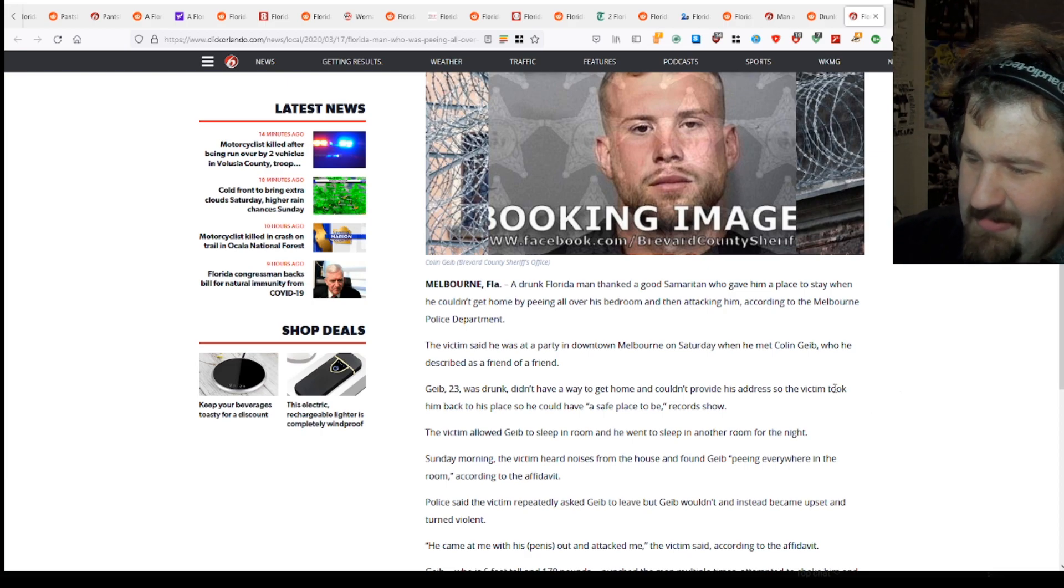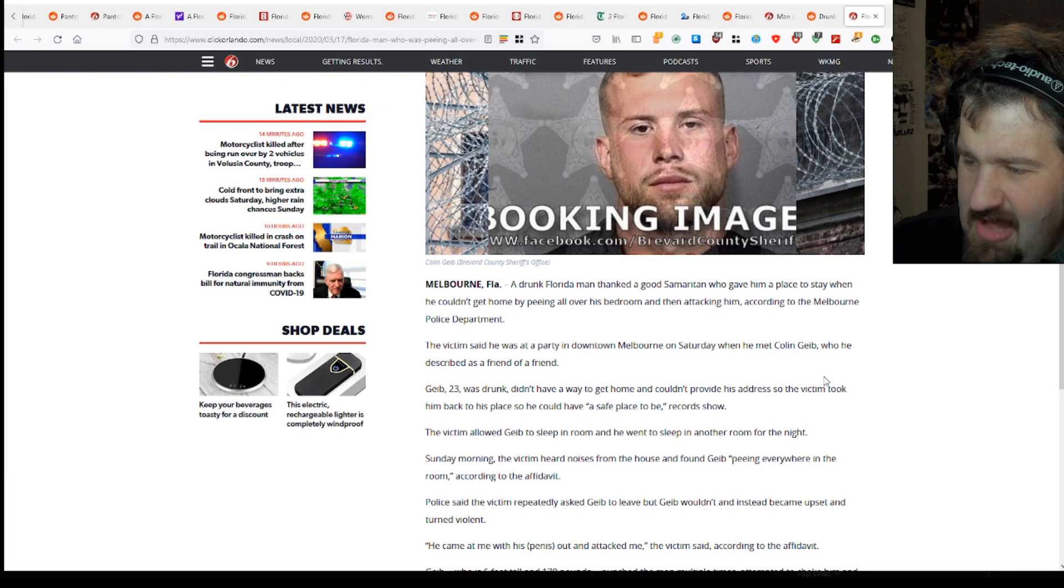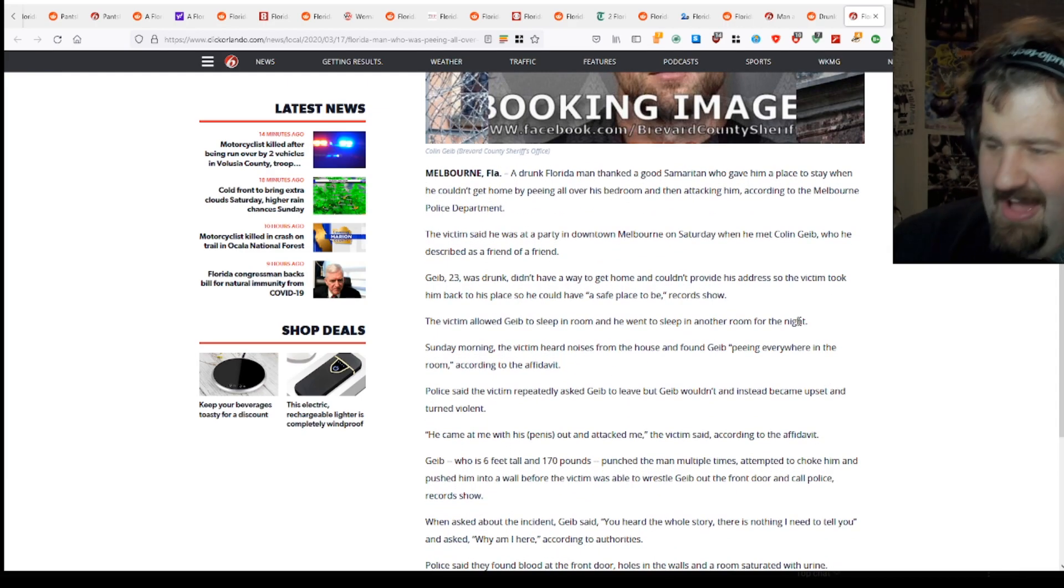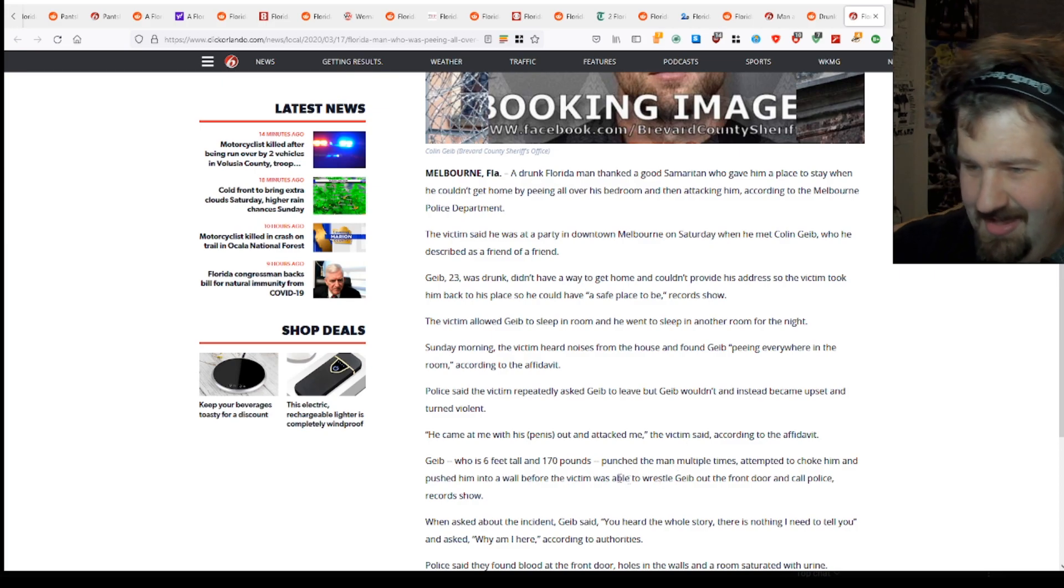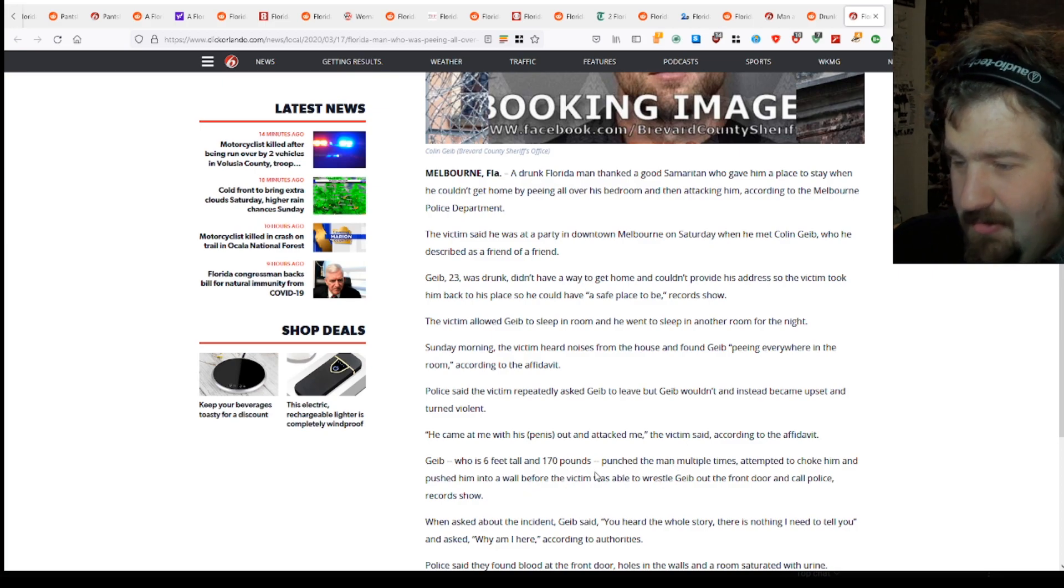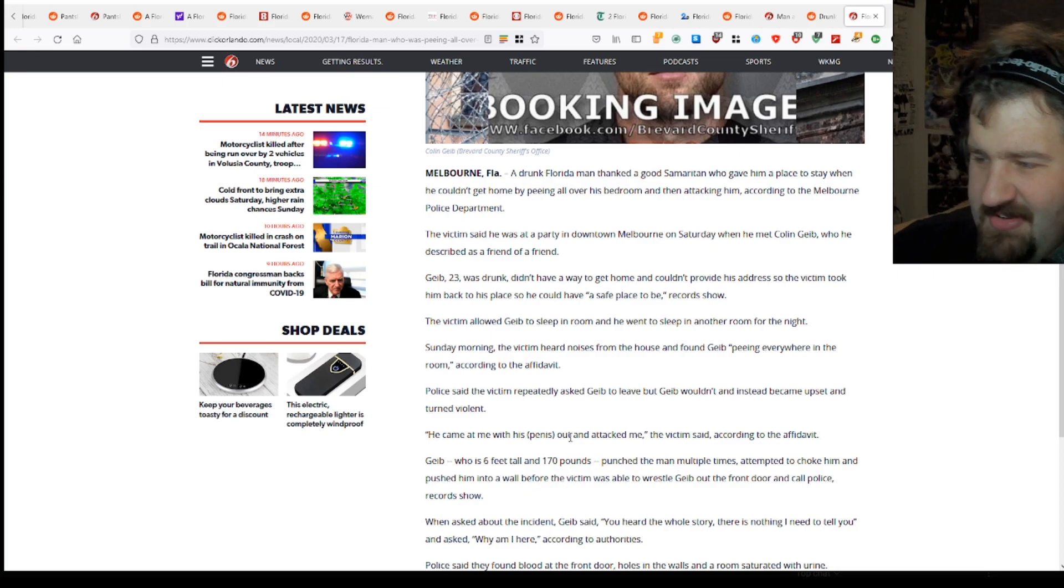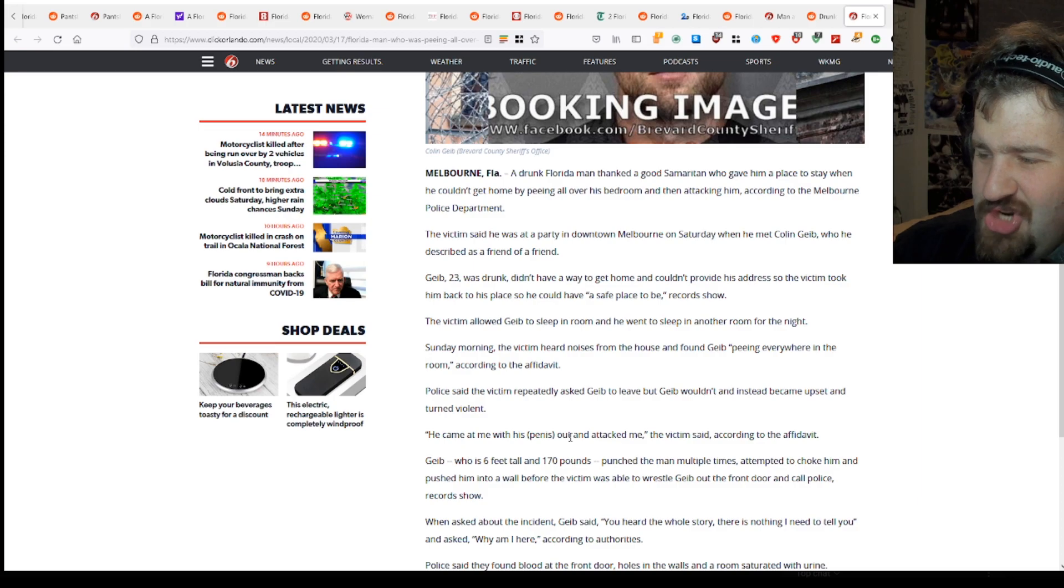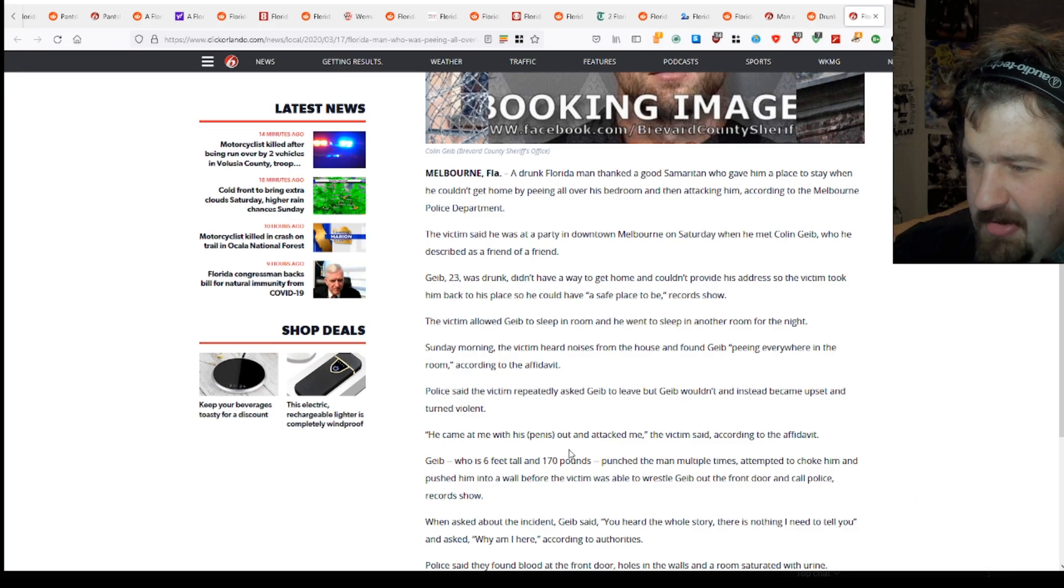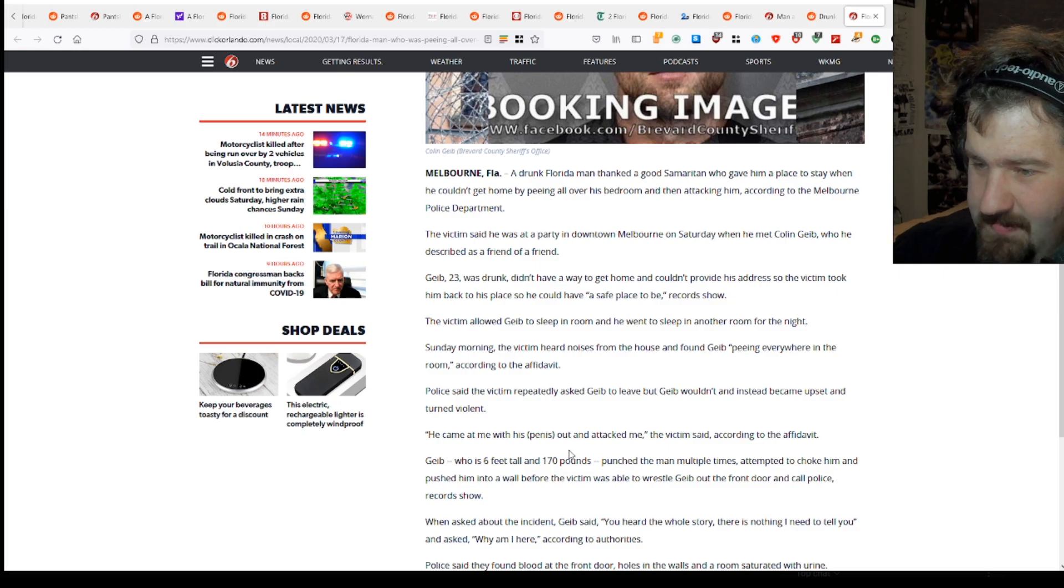Police said the victim repeatedly asked Geeb to leave but Geeb wouldn't and instead became upset and turned violent. He came at me with his penis out and attacked me. Geeb, who's 6 feet and 170 pounds, punched the man multiple times, attempted to choke him and pushed him into a wall before the victim was able to wrestle Geeb out the front door and call police, the record show.